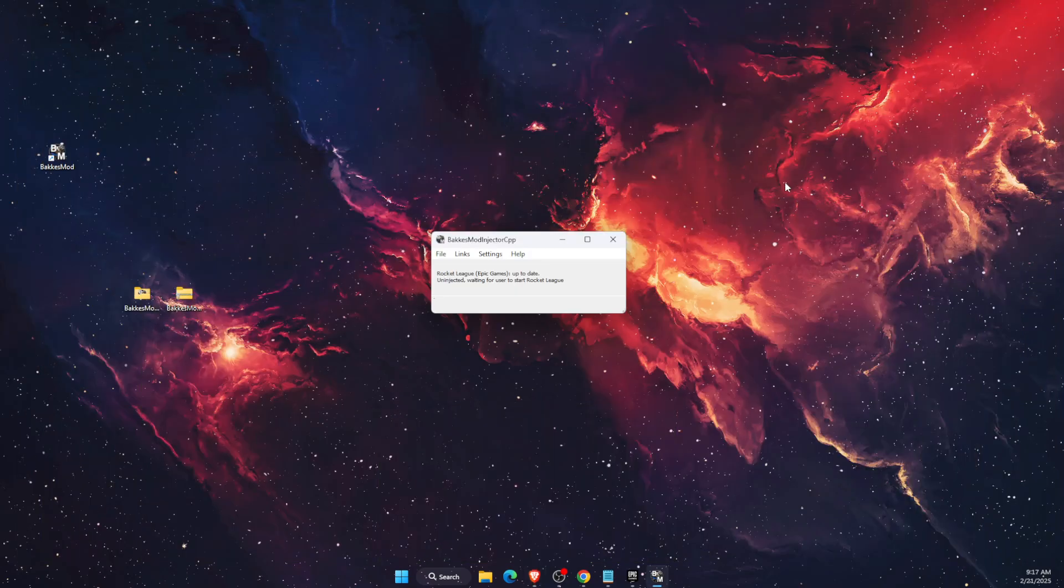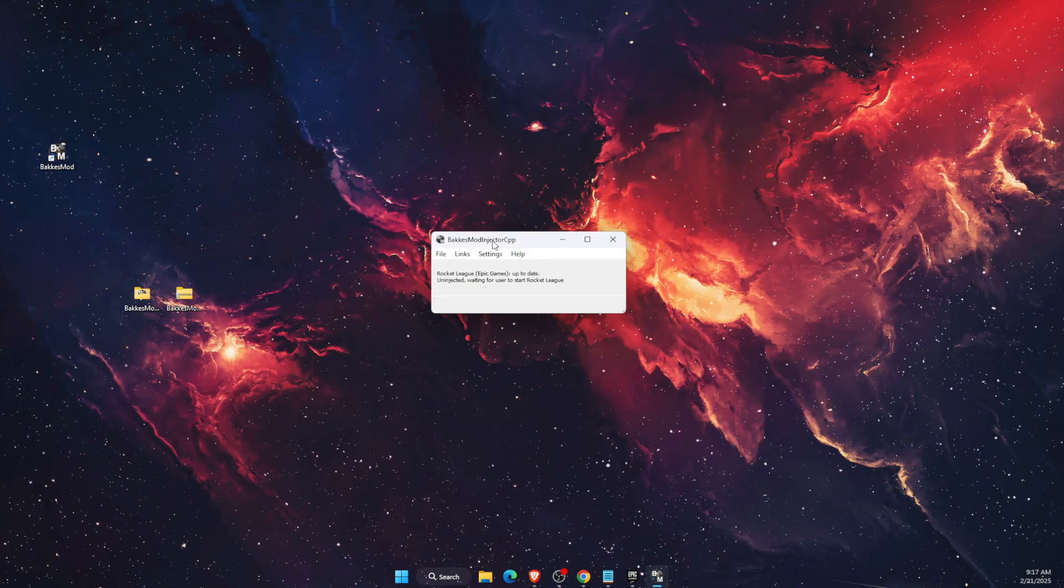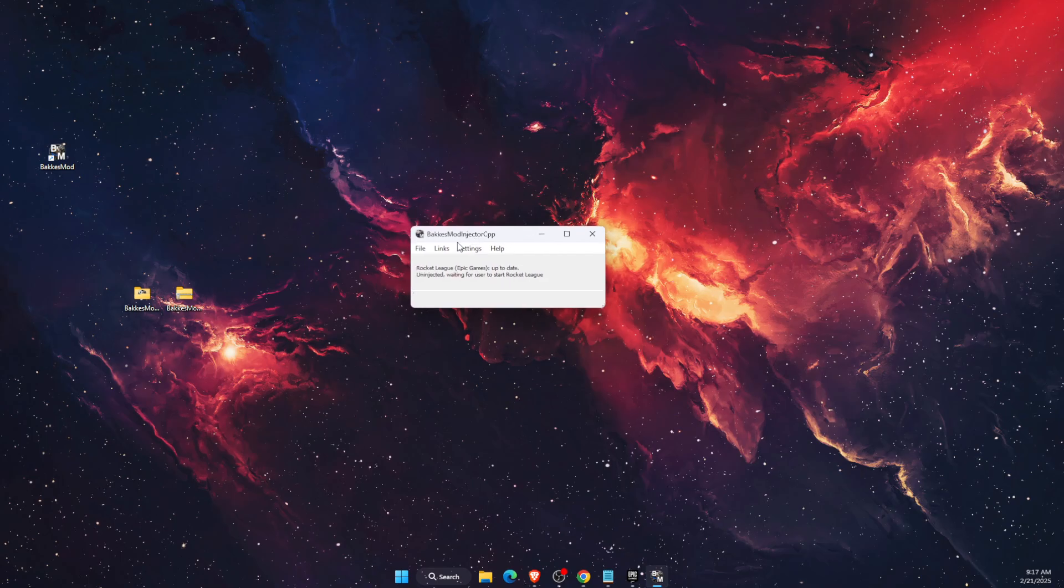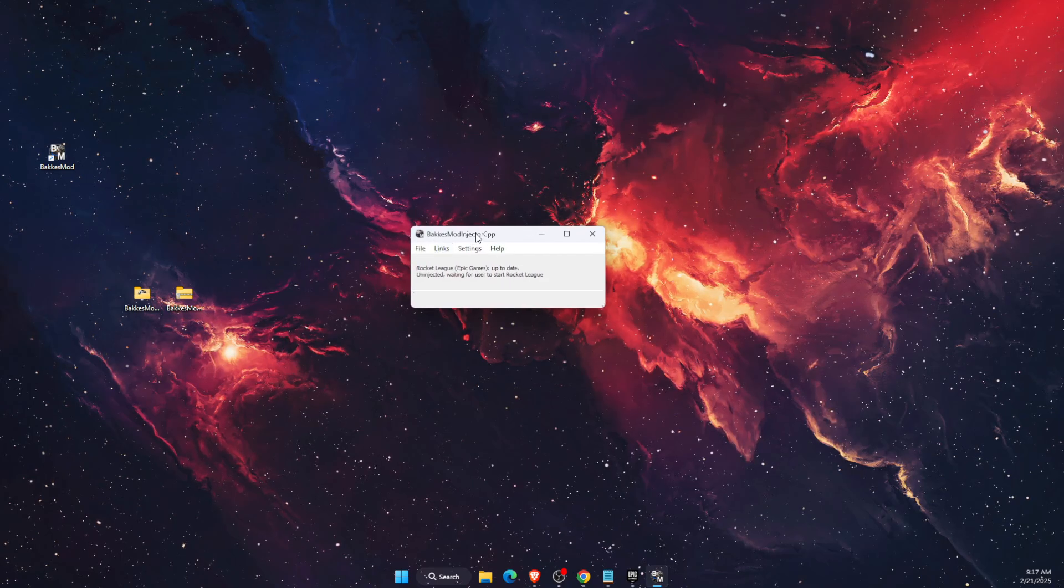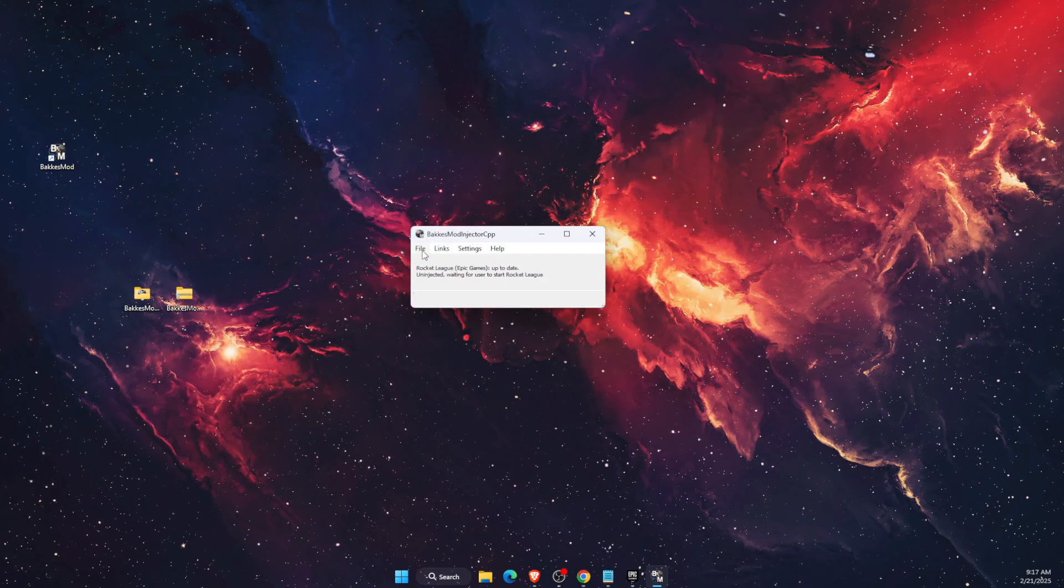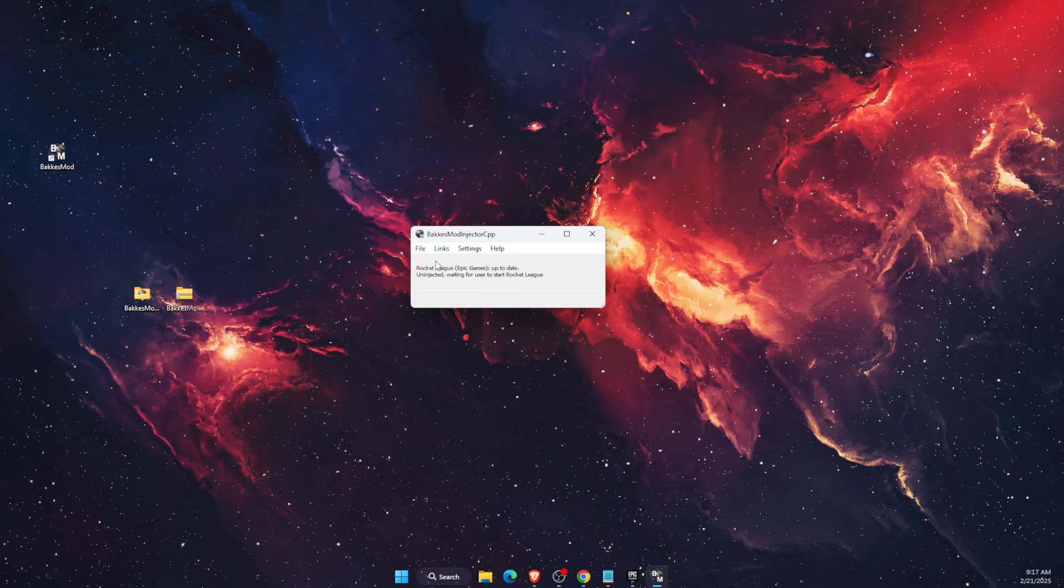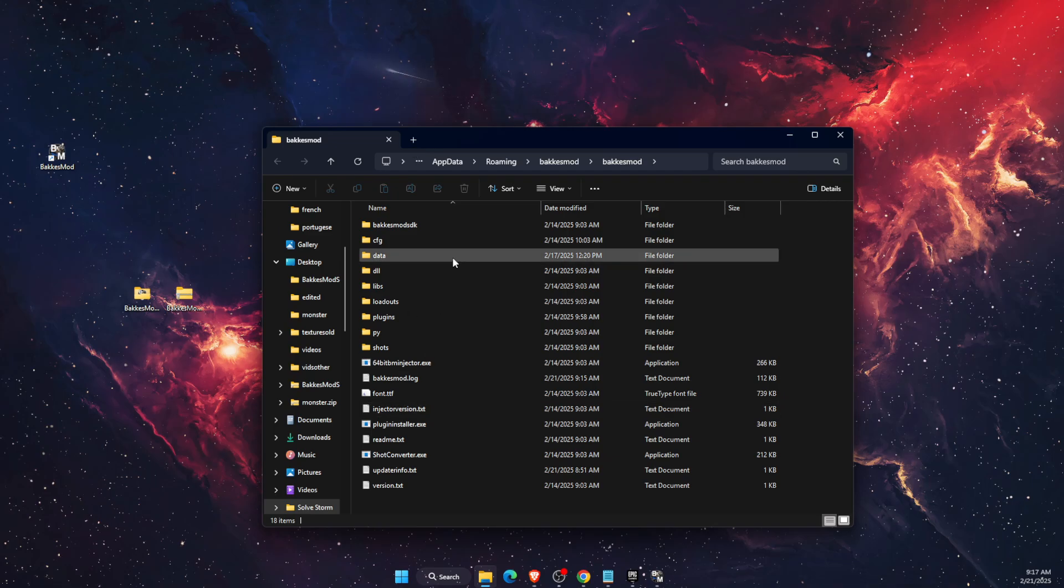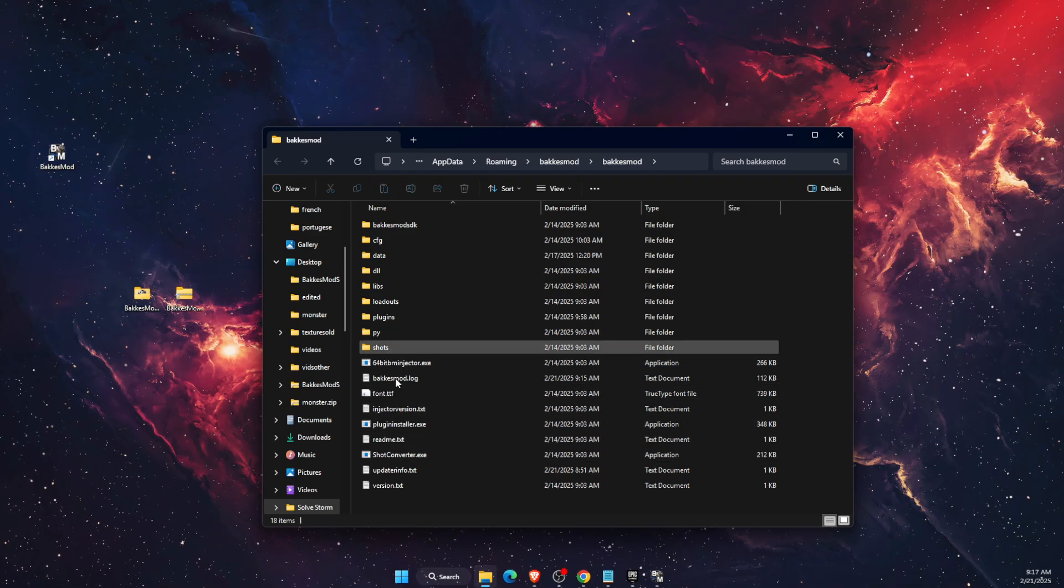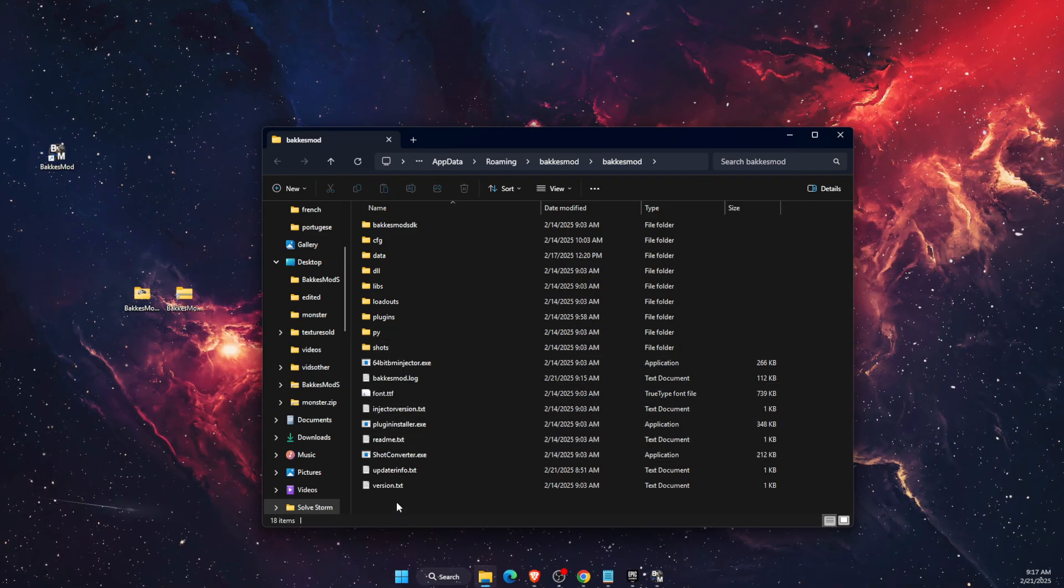After it installs, you want to go on BakkesMod. Just leave it open. Click on file and open BakkesMod folder. Once you are here, you want to go ahead and create a new folder.